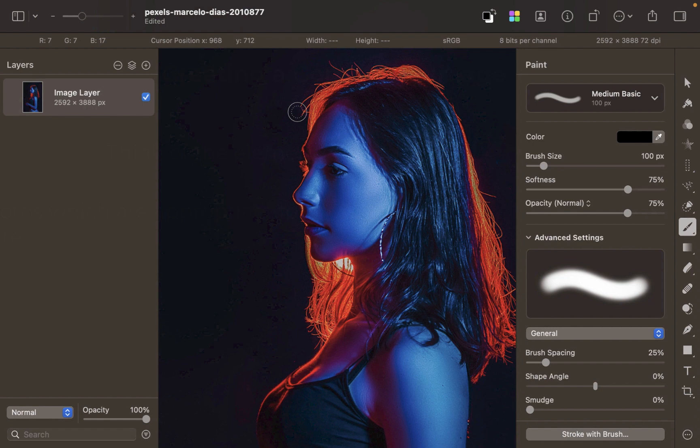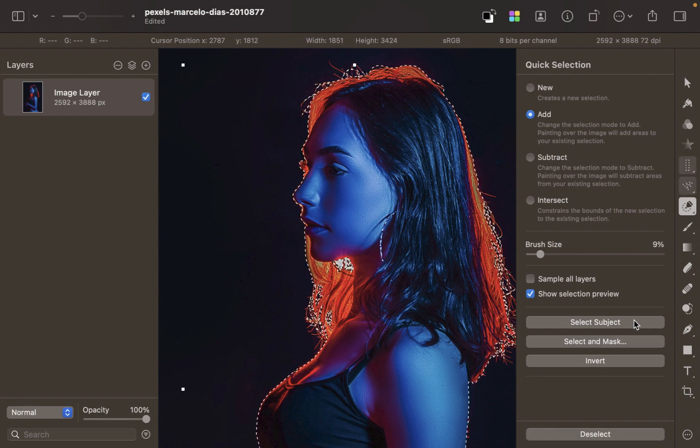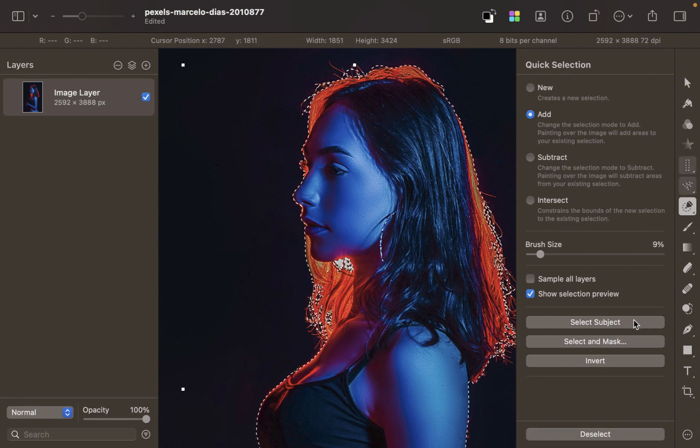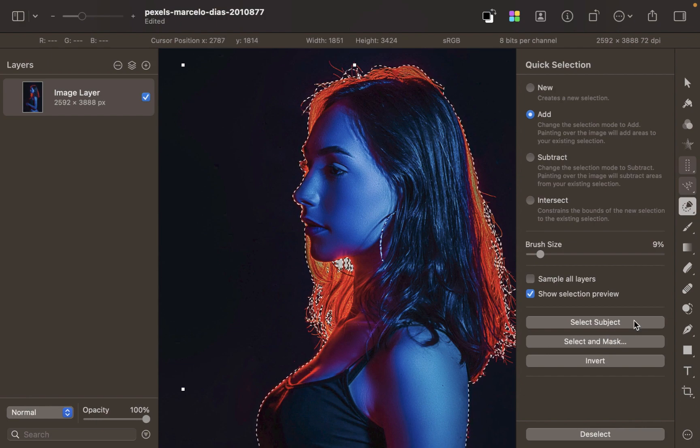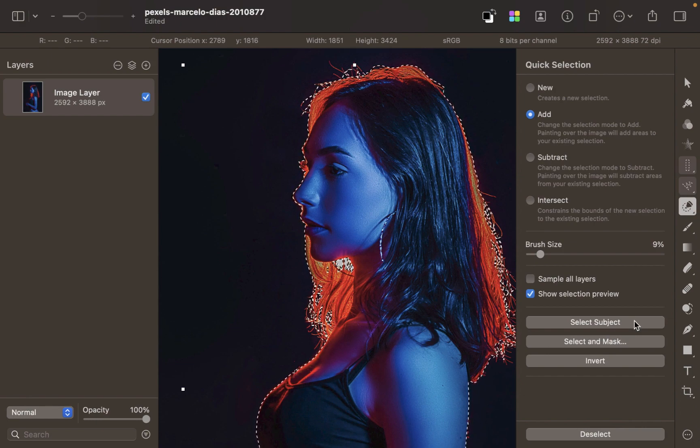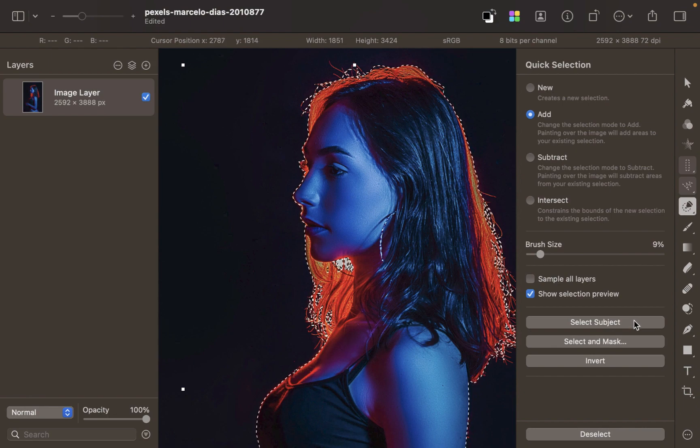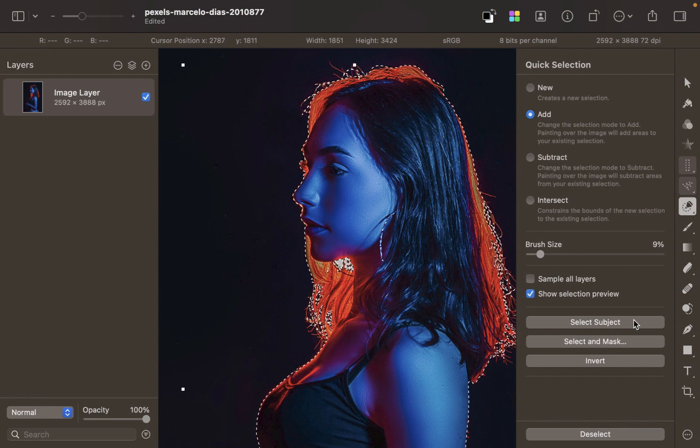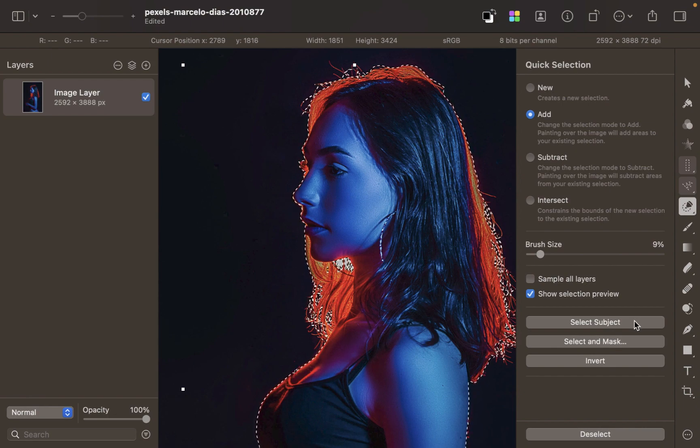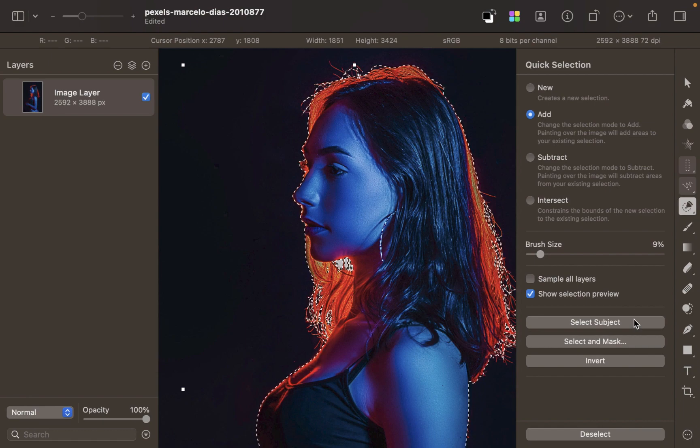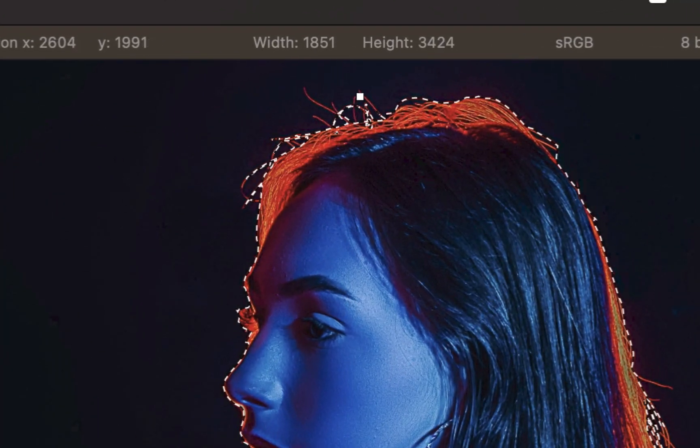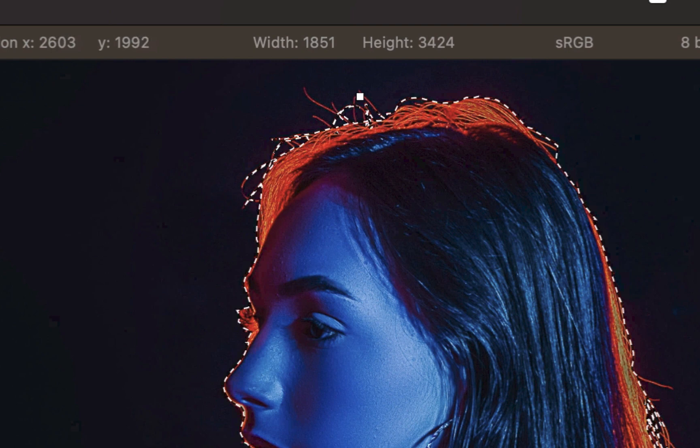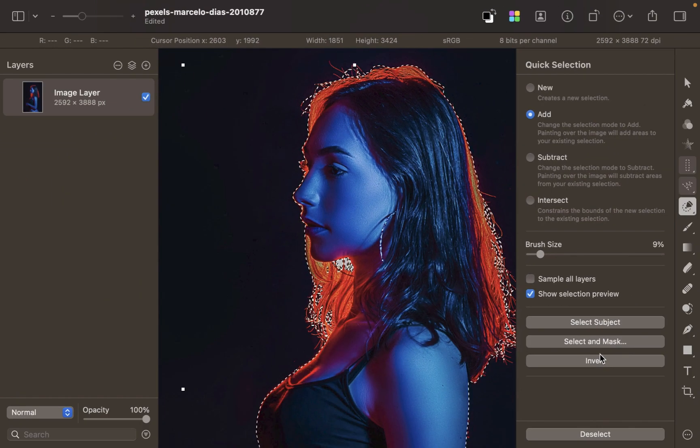So how do we use Select Subject? Simply type Q on the keyboard and press the Select Subject button. As you can see here, it's done a fabulous job in just one click. For many folks, this result will be more than adequate. However, we promised strand-perfect hair selections, and if you look closely you can see that some strands were not included in the selection.